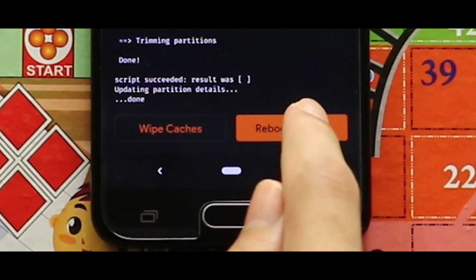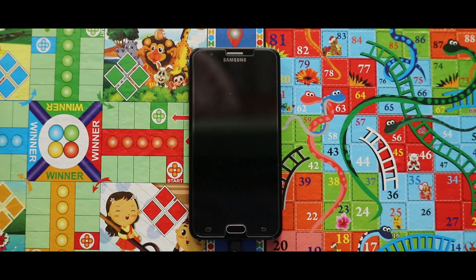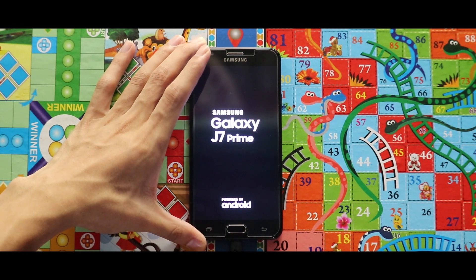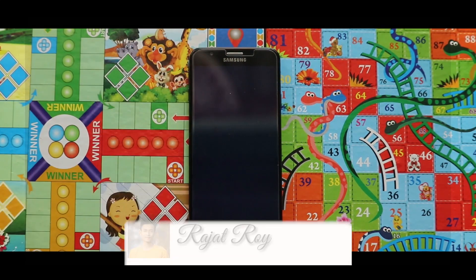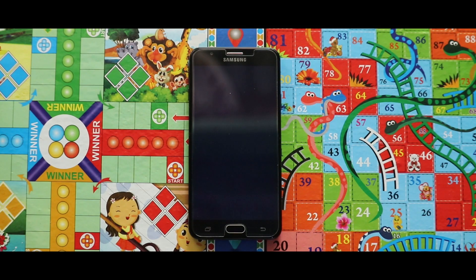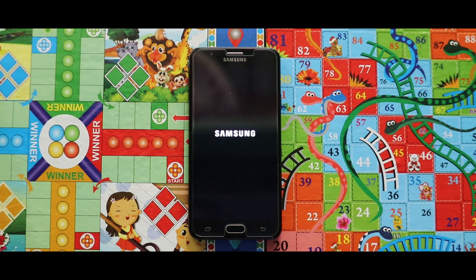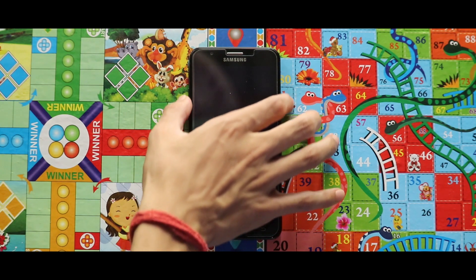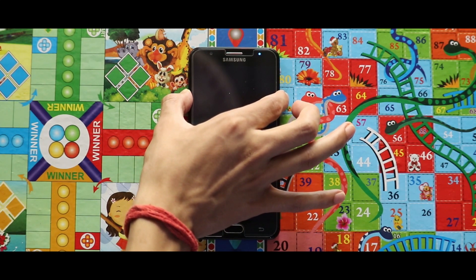Now tap on reboot system and your system will reboot automatically. If your device gets stuck at the boot logo, do a power reboot by pressing the volume down key and the power key at the same time.